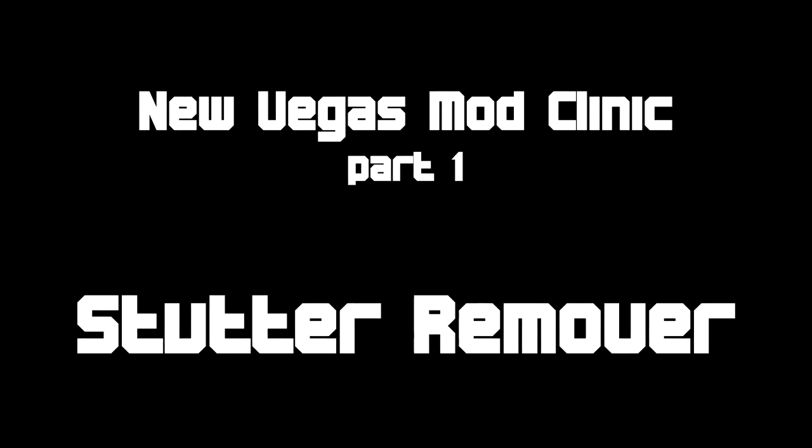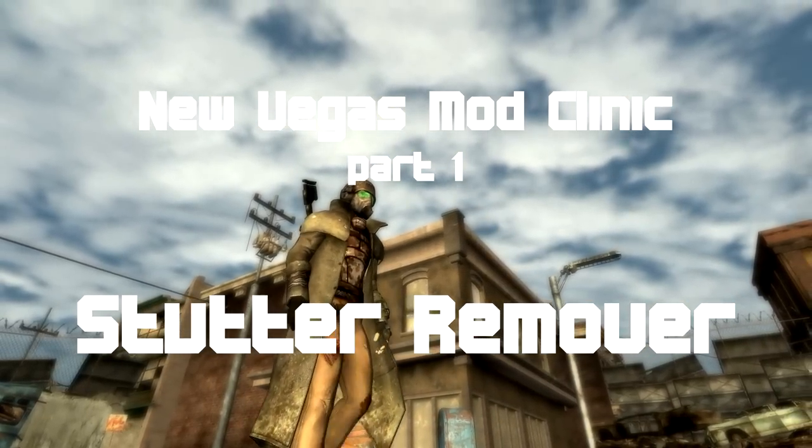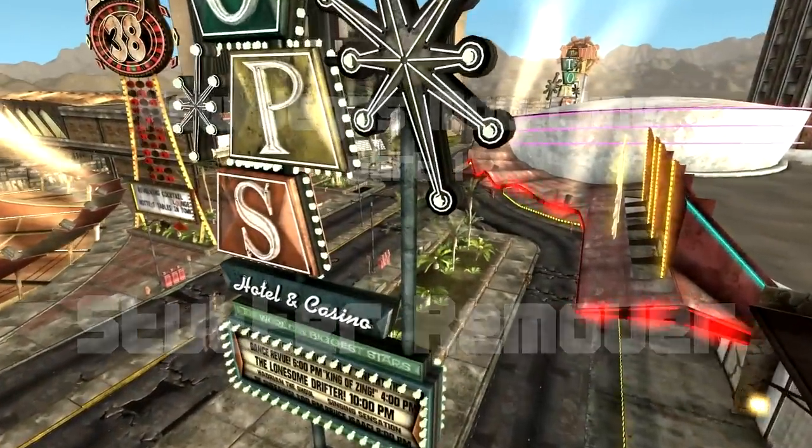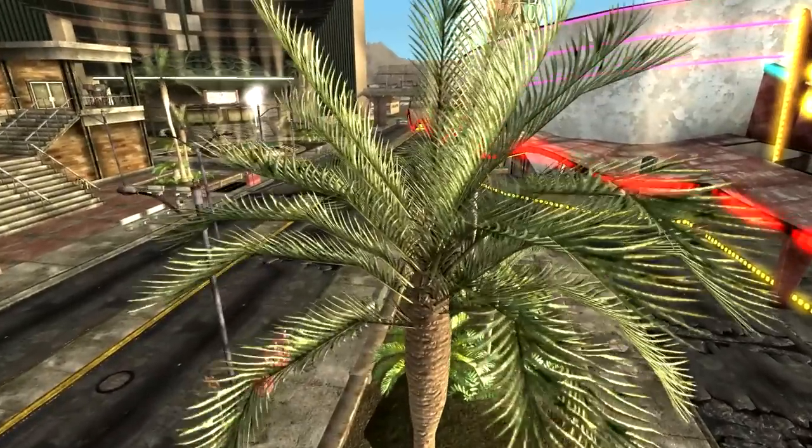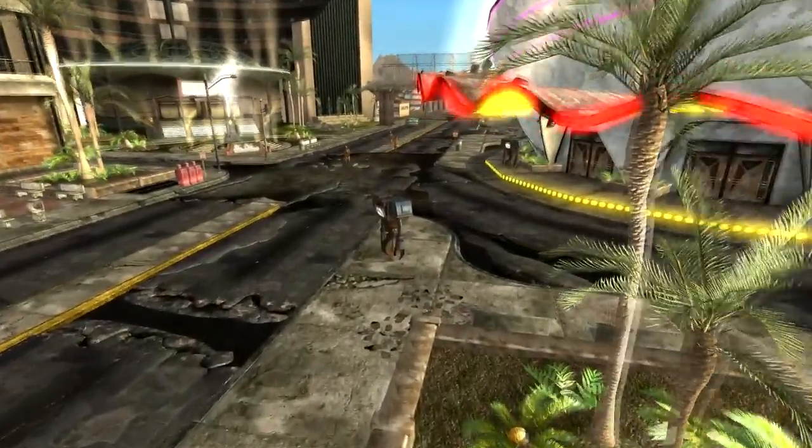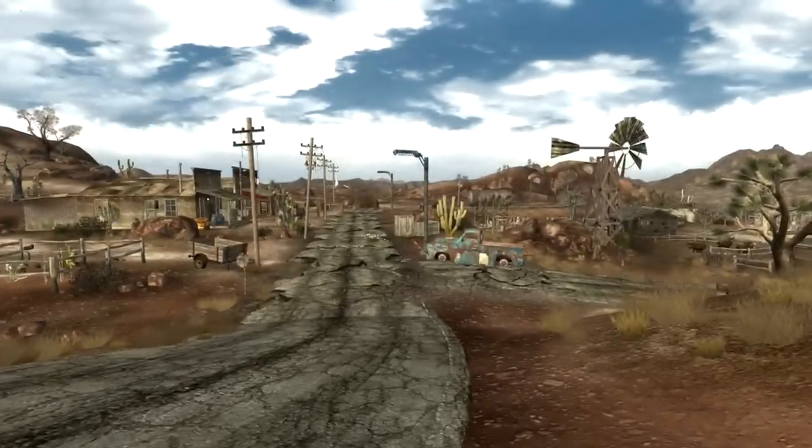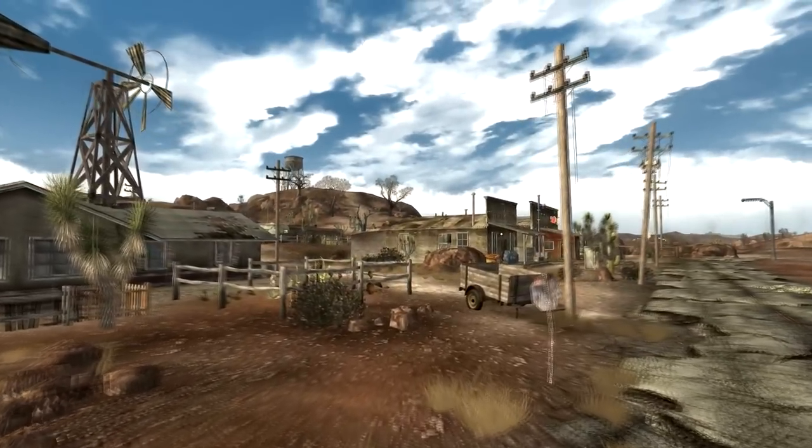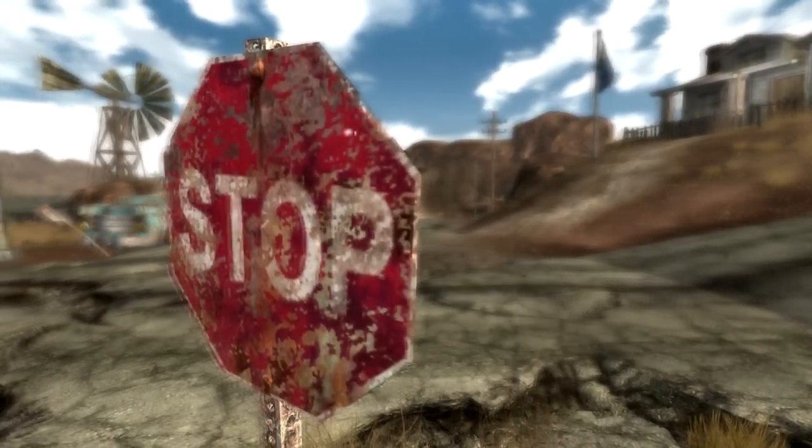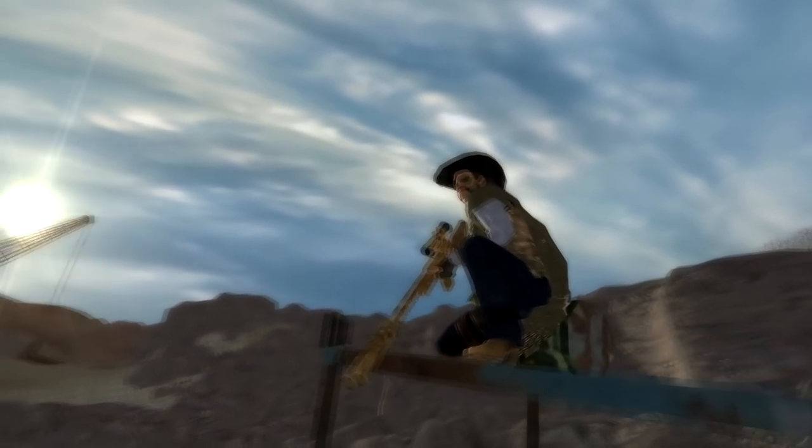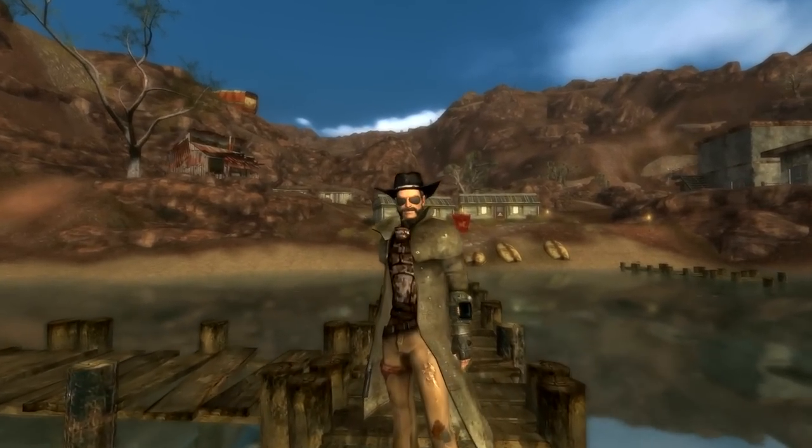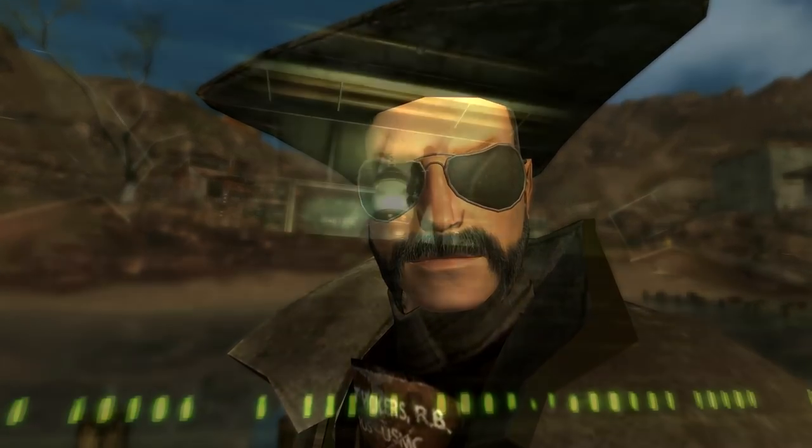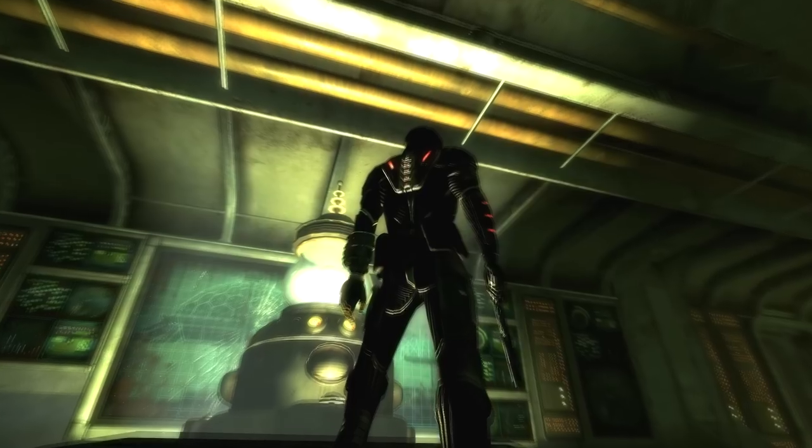Welcome to New Vegas Mod Clinic Part 1. This video series is an extension of my Modding Fallout New Vegas tutorial series with one or two small differences. The main difference between this series and my previous one is aims. The aims of this series are not to teach you how to mod, I'm going to assume you know that now, but to let you know some of the great mods that are out there, some of the advantages to them and how to set them up, how to use them, how to get the most out of them.